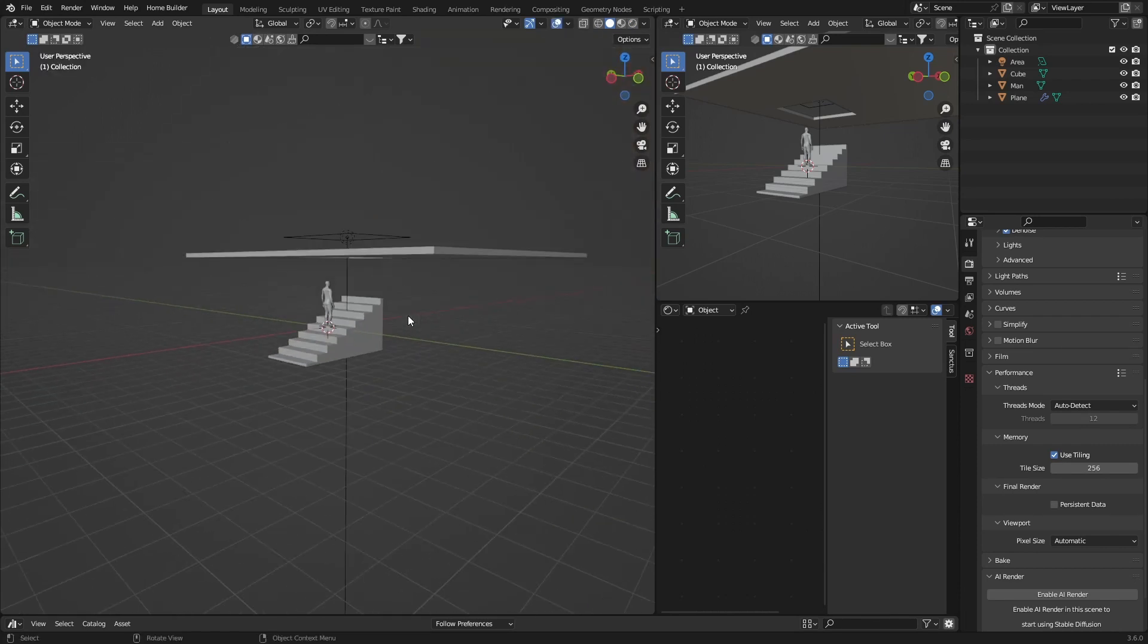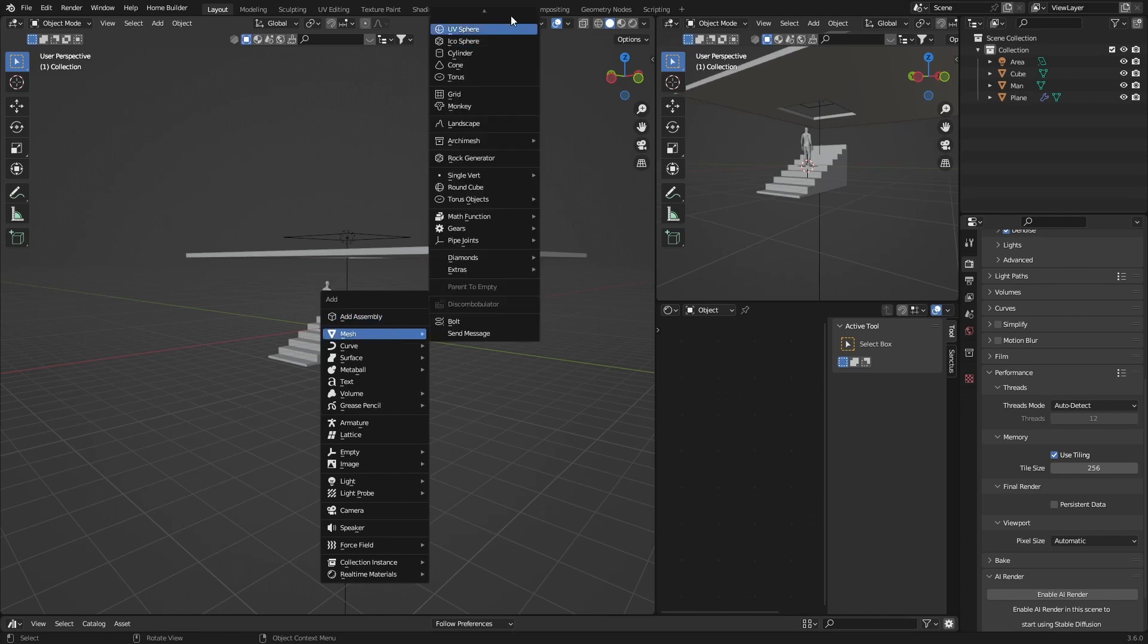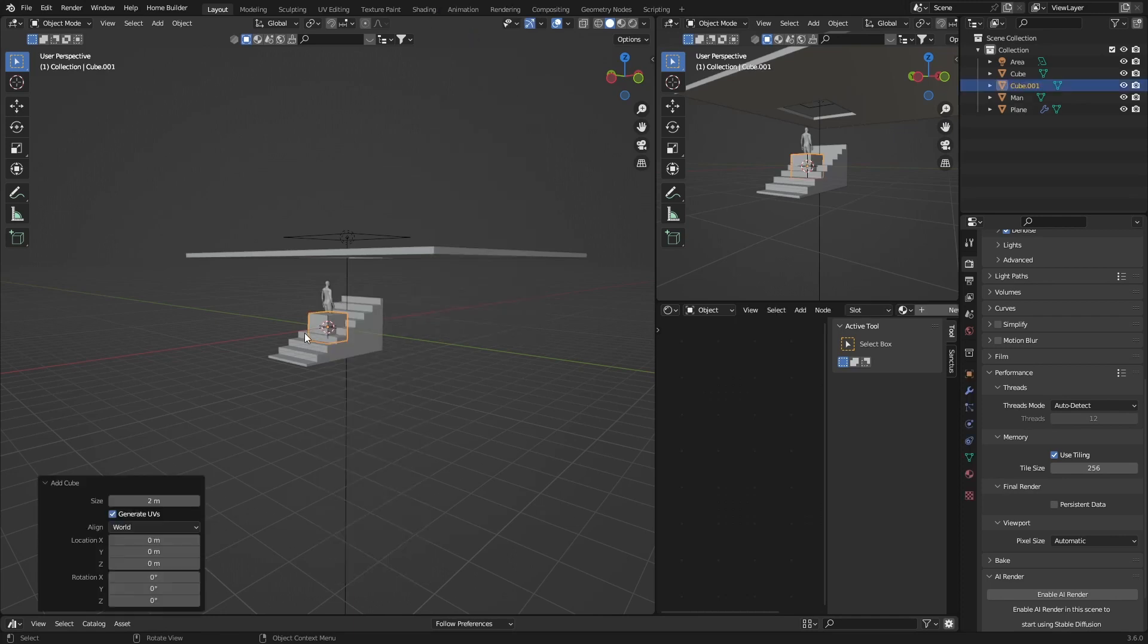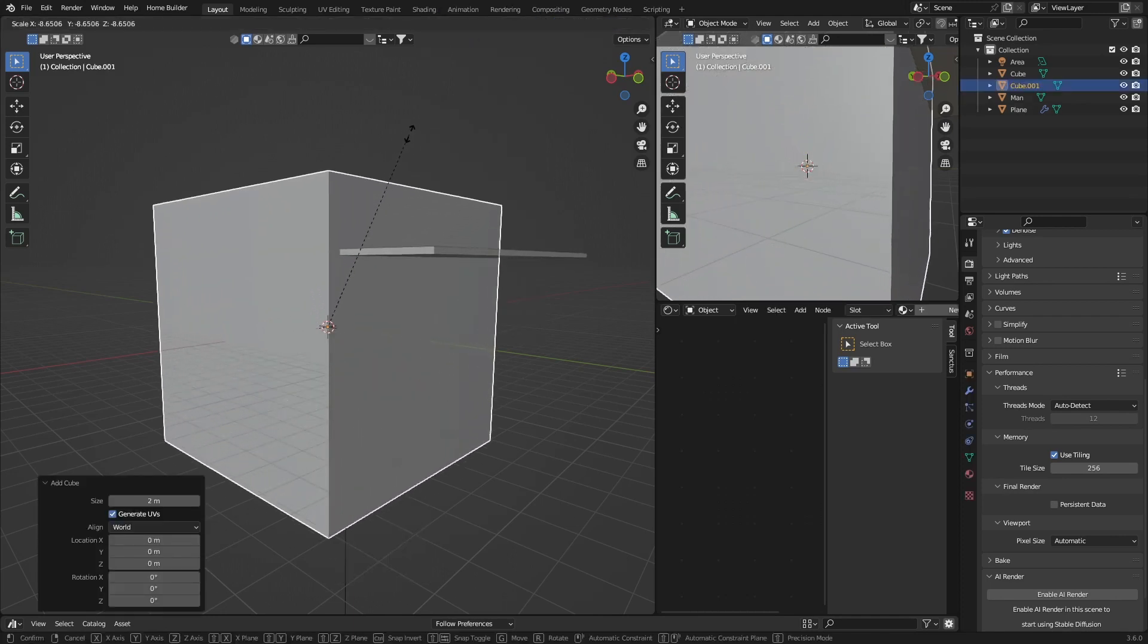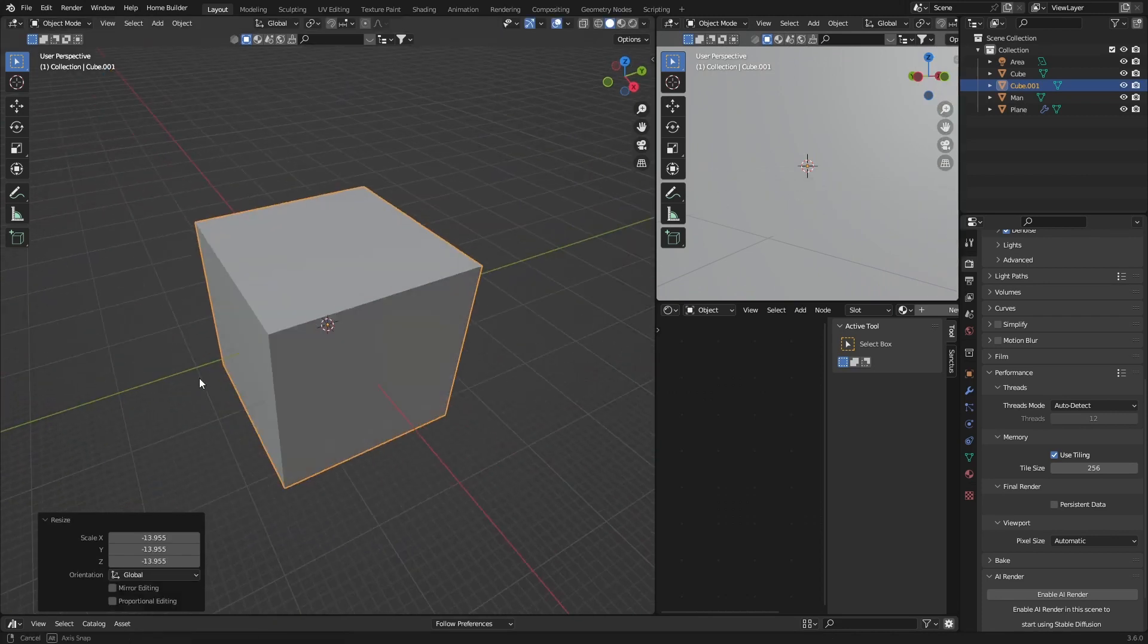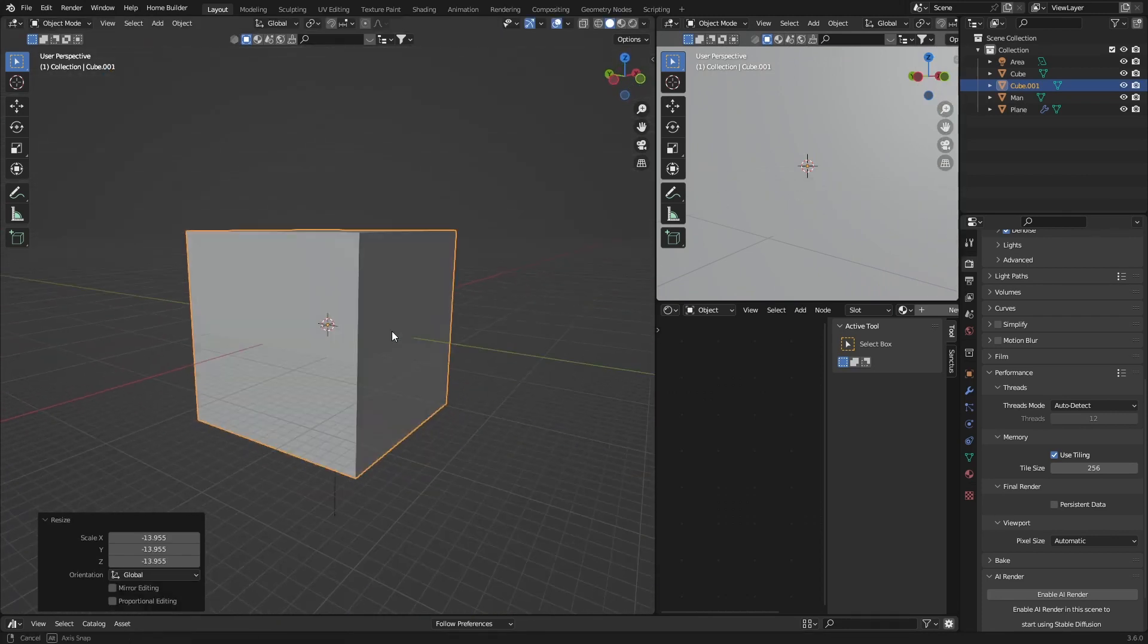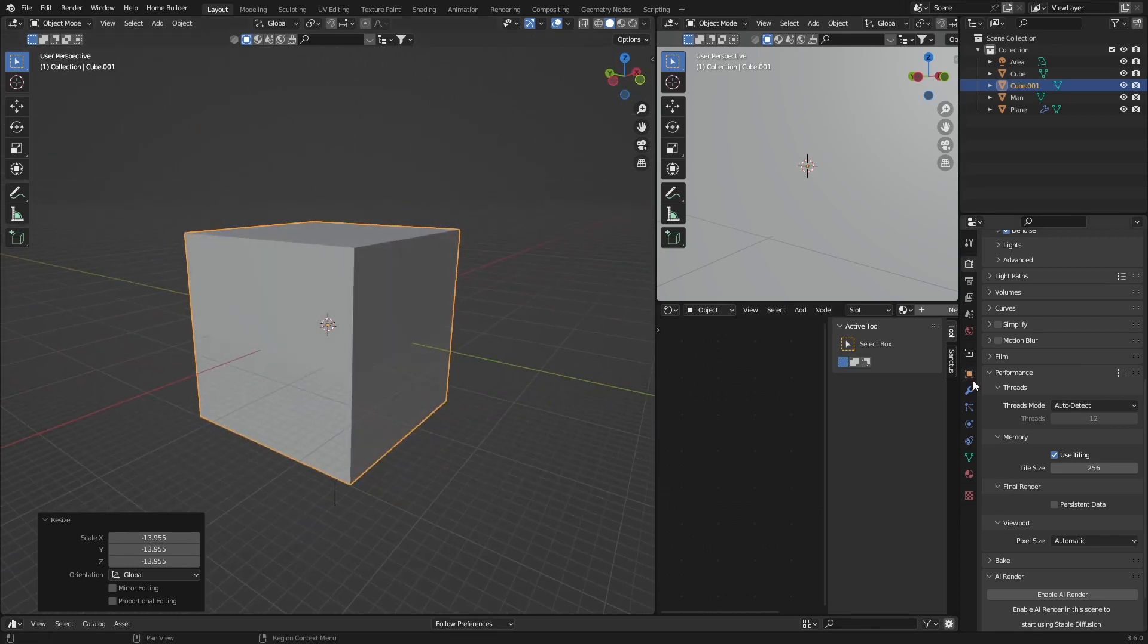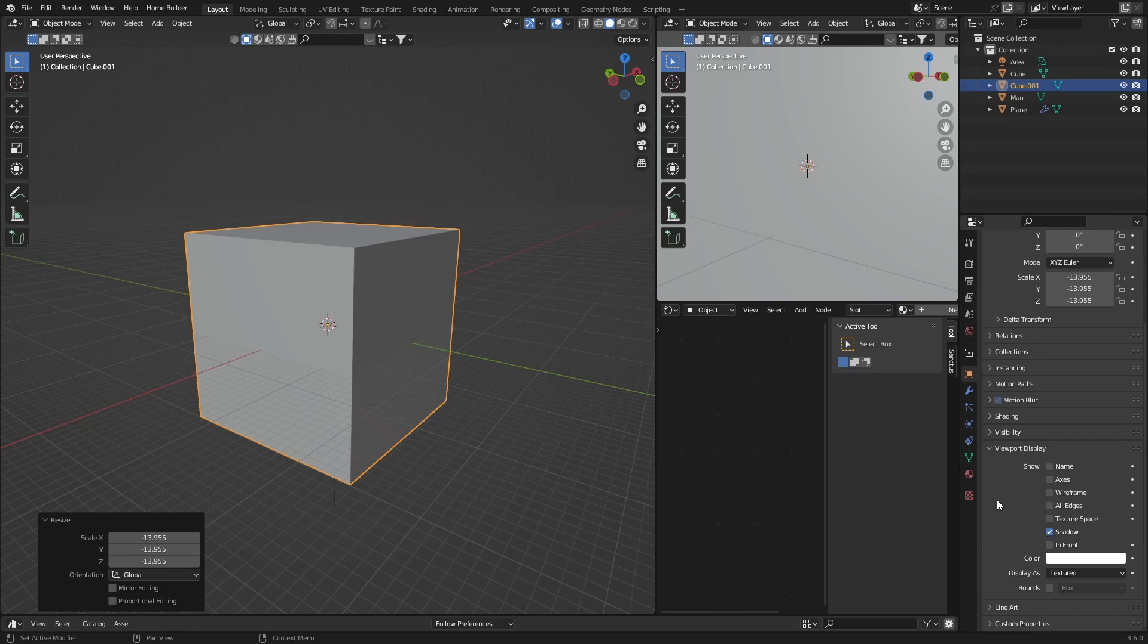First thing you want to do is create a cube, so Shift+A, Mesh, Cube. Then scale it up, make sure it covers the whole scene like that. Then go to Viewport Display.